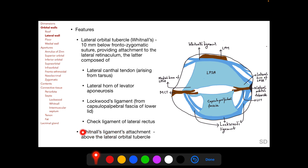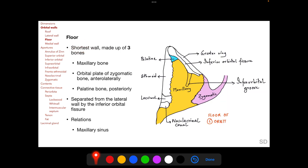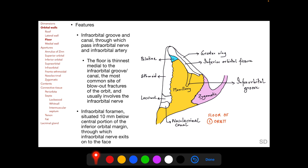Whitnall's ligament is primarily attached to the lateral orbital wall above the lateral canthal tendon, with a few extensions also attaching to the lateral orbital tubercle. The floor is the shortest wall of the orbit, made up of three bones: the maxillary bone contributing the major portion, the orbital plate of the zygomatic bone anterolaterally, and the palatine bone contributing a small portion posteriorly. The floor is separated from the lateral wall by the inferior orbital fissure, and the maxillary sinus lies inferior to the floor. Important features include the infraorbital groove extending into the infraorbital canal and the nasolacrimal canal.